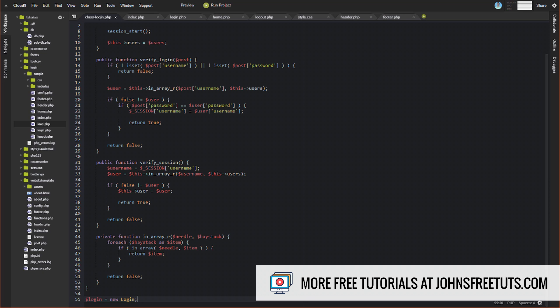So verify_login: we pass in our POST data, which is just a username and password. The first thing we do is check whether the username and password are actually set in that POST data. That's why we're using an OR statement here — if the username is not set OR the password is not set, we're going to return false. Our session data won't get created, and they won't be authorized as logged in or able to access protected content.